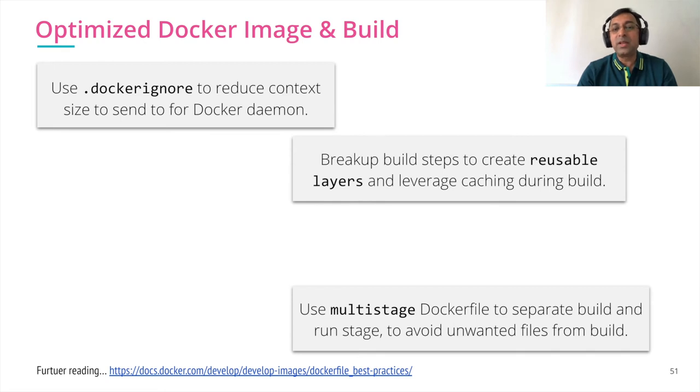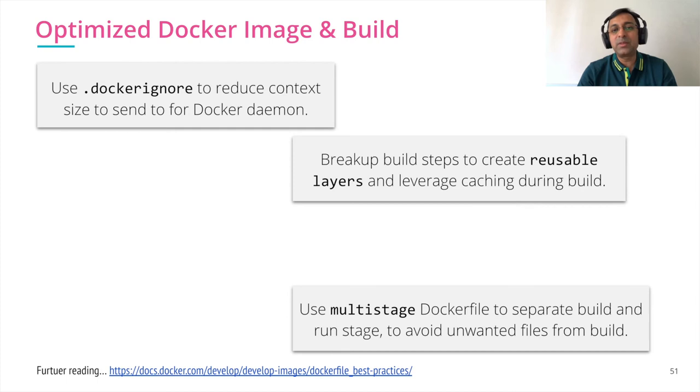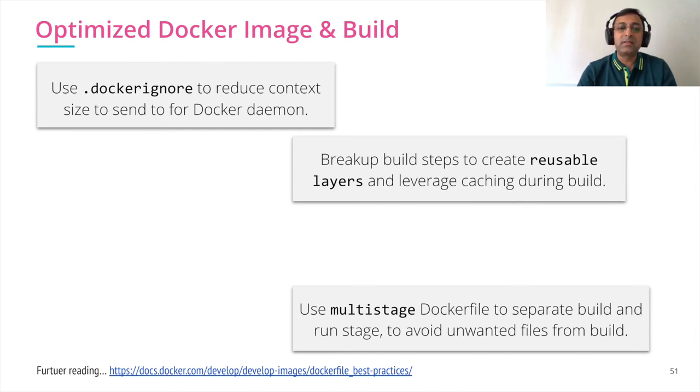We break up our build steps to create reusable layers, which helps us to cache our layers effectively and reduces the build time again.